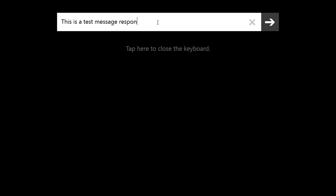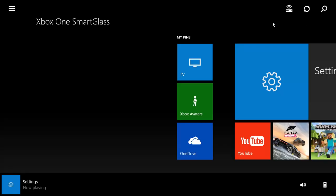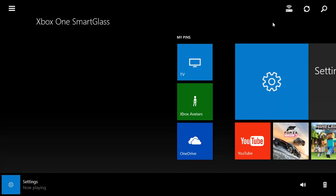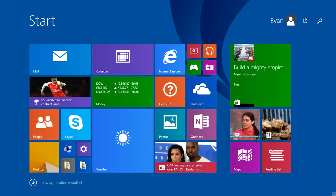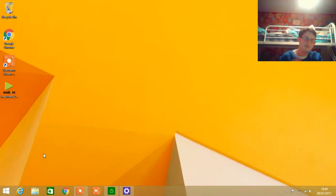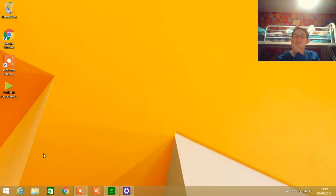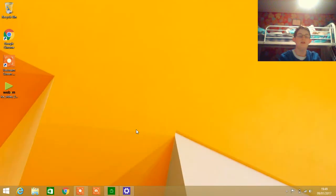'Respond for YouTube.' And there you go. Just going to send that message. I can't show you on the Xbox because it's a certain contact of mine and I don't want the information to be spread.